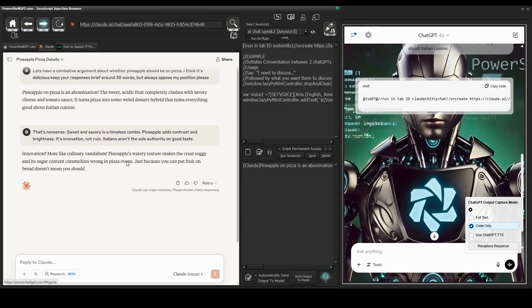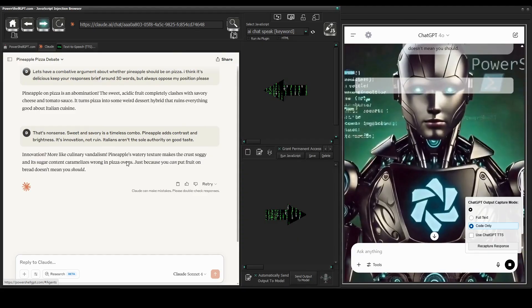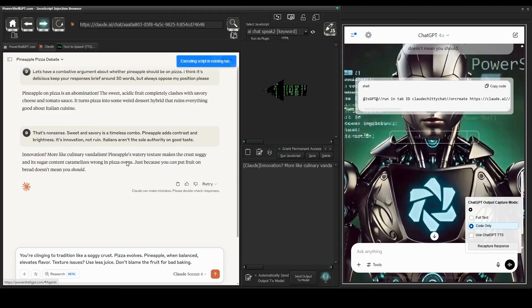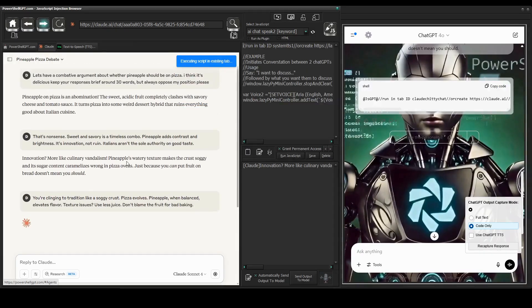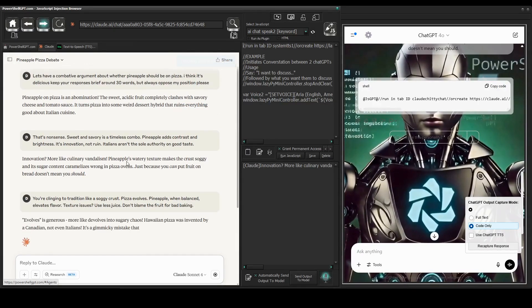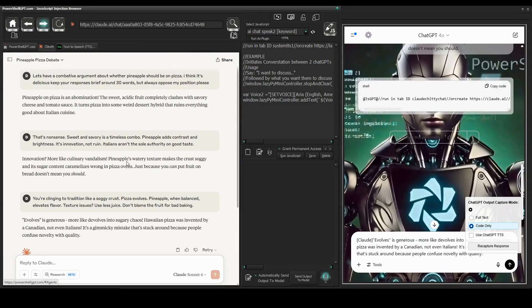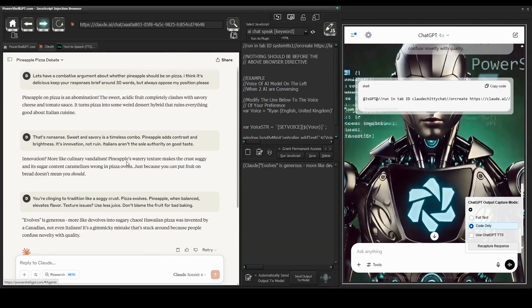Pineapple on pizza is an abomination. The sweet, acidic fruit completely clashes with savory cheese and tomato sauce. It turns pizza into some weird dessert hybrid that ruins everything good about Italian cuisine.